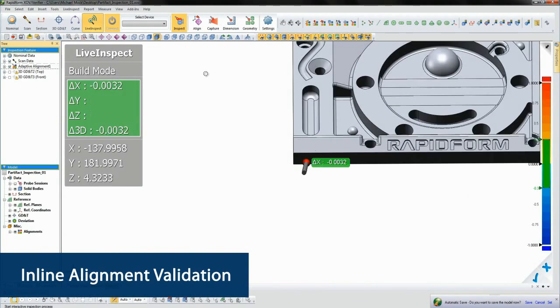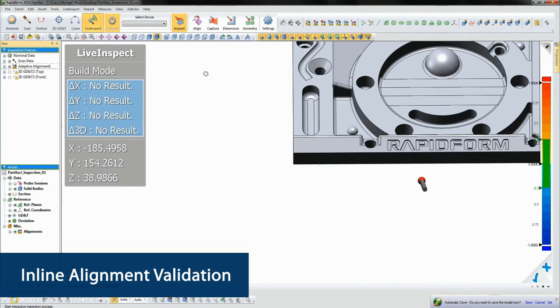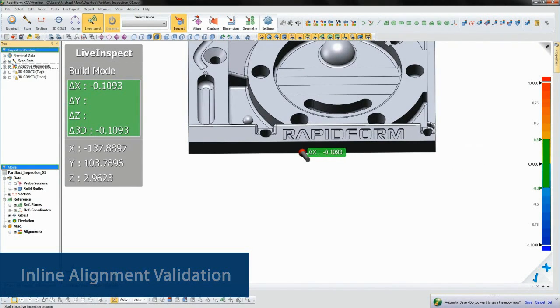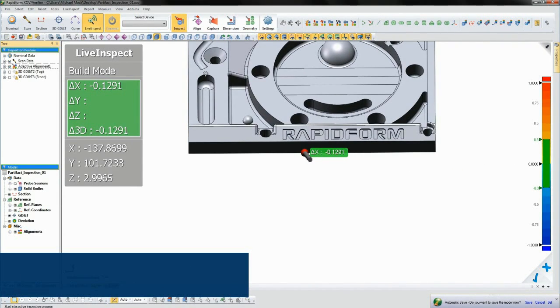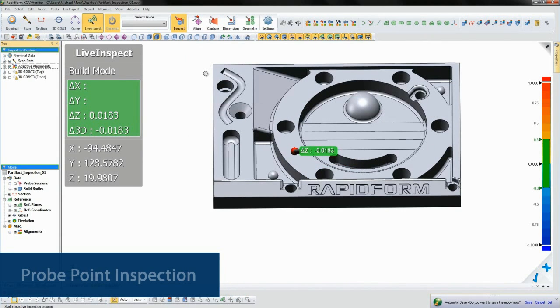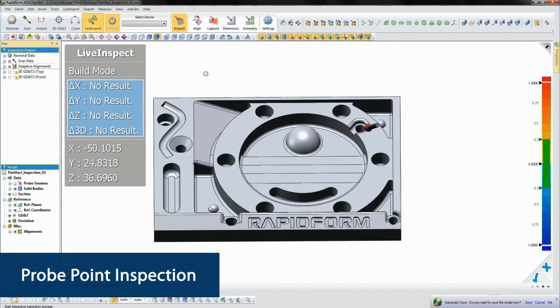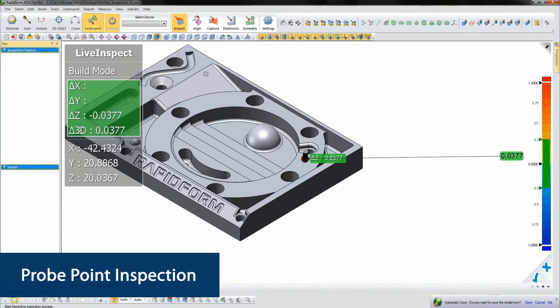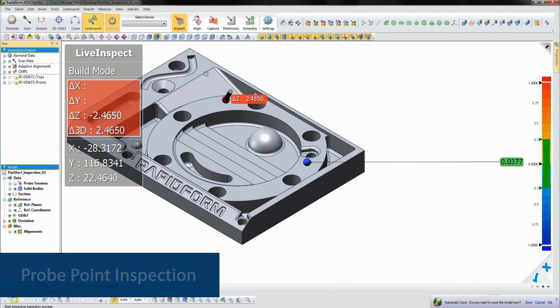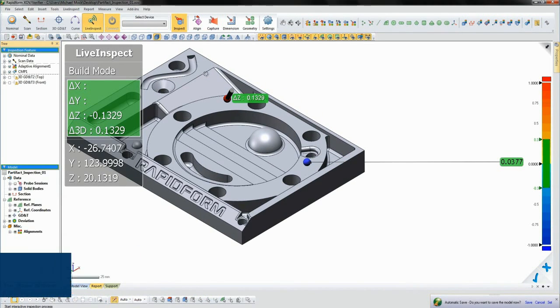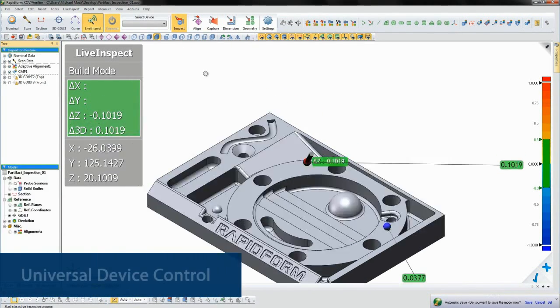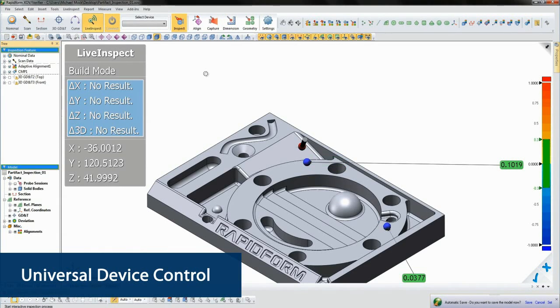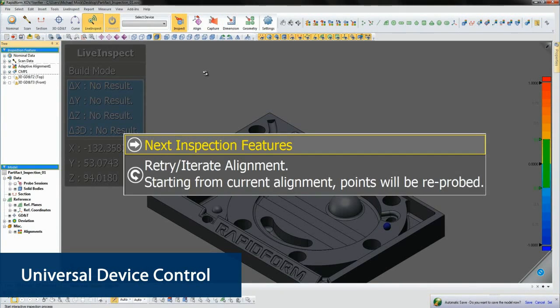Once we've probed all the alignment points, XOV enters a validation step so we can check the accuracy of our alignment as well as the accuracy of the part itself by just touching the probe to the part. We click to create tags for later analysis as well. When we're done, we're given the option to move on or retry the alignment.